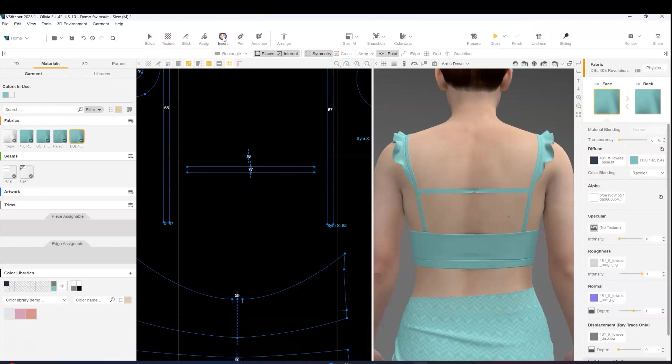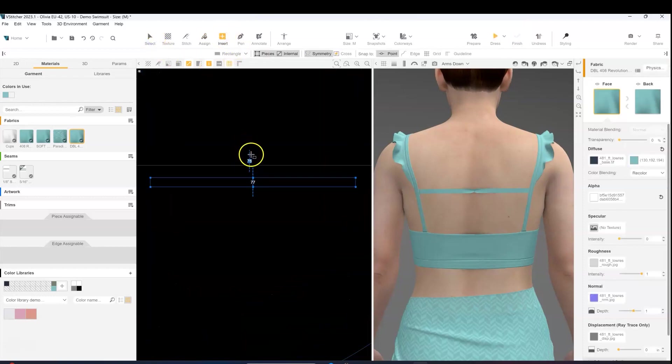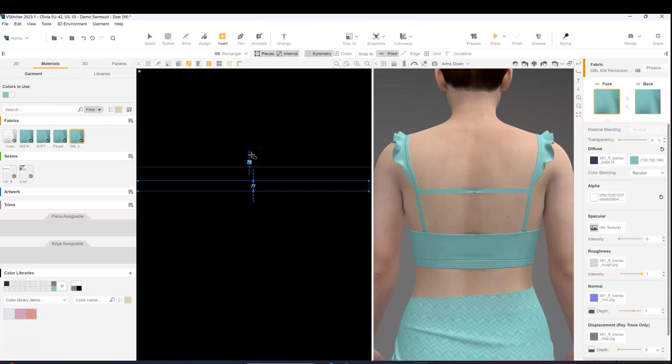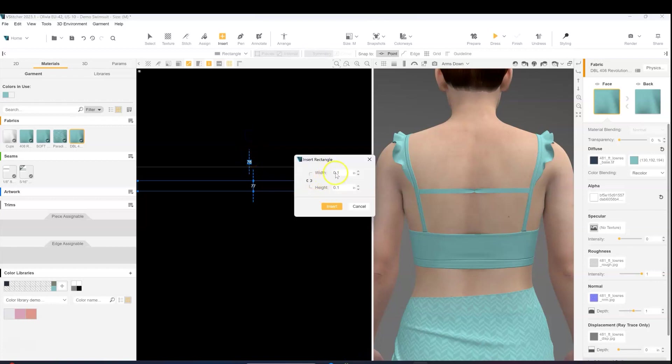Next, with the insert rectangle tool, I'm going to create the first pattern piece, which is the knot. We're going to make it about half an inch wide, and the height will be the same width as the strap, which is 3 eighths of an inch.